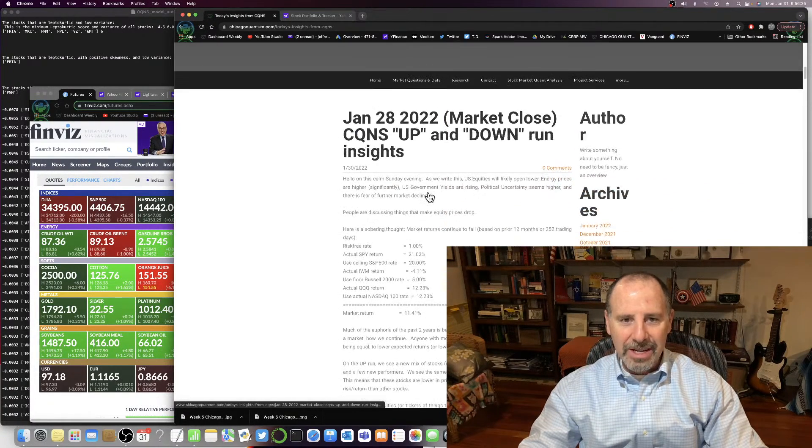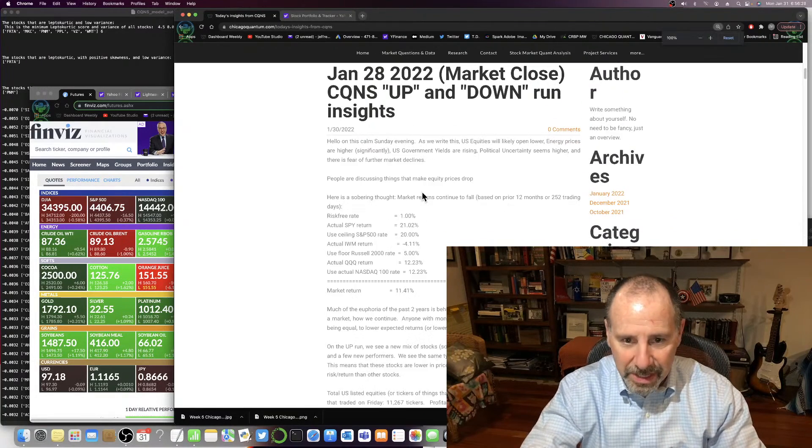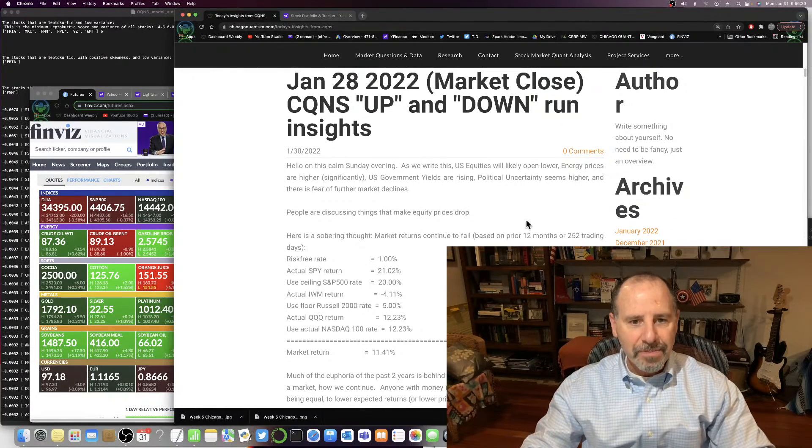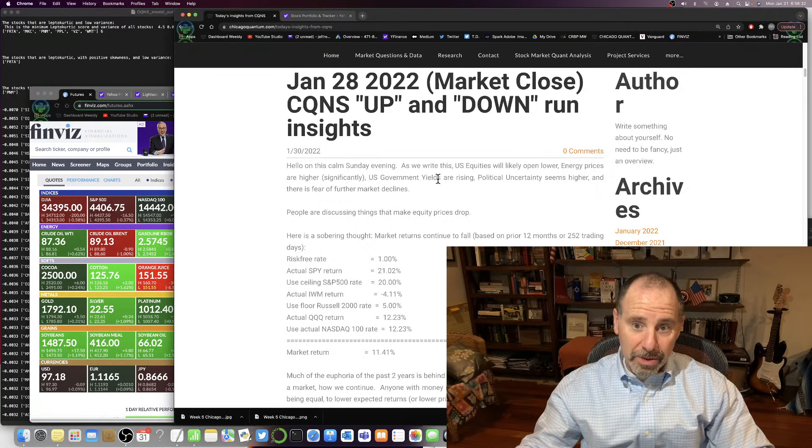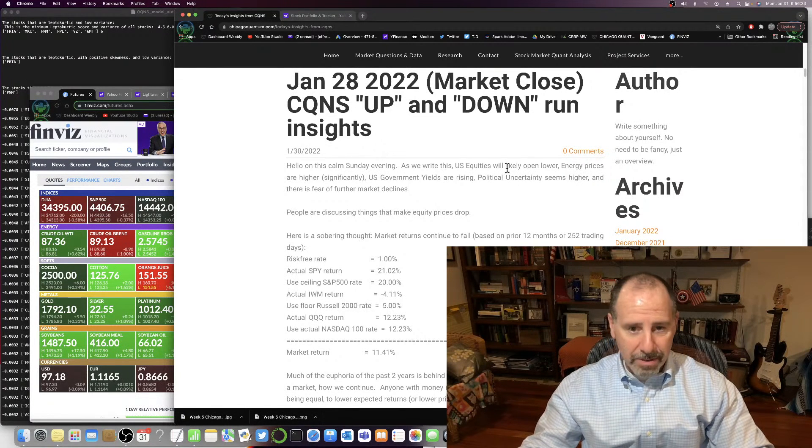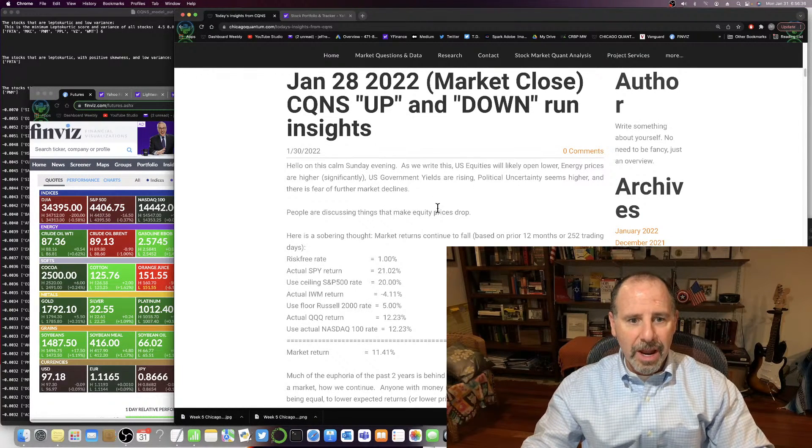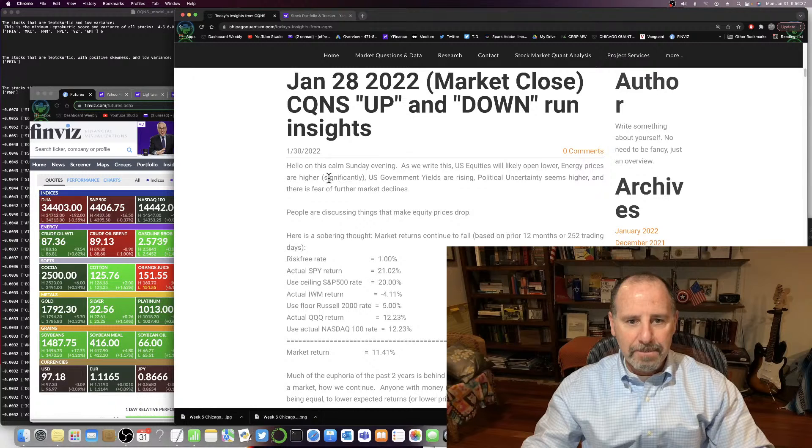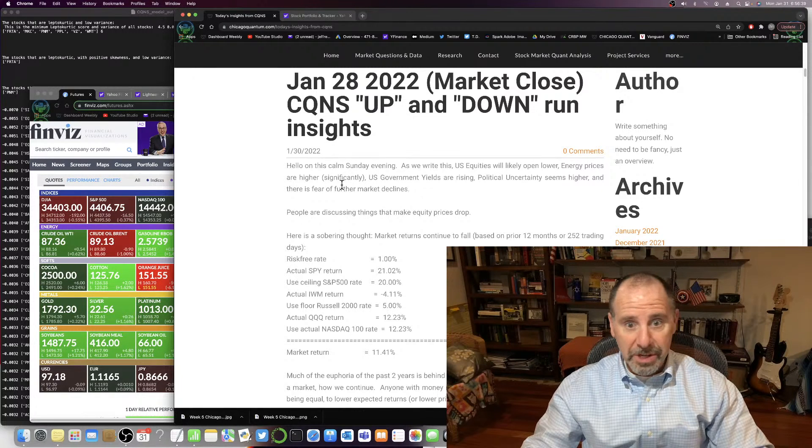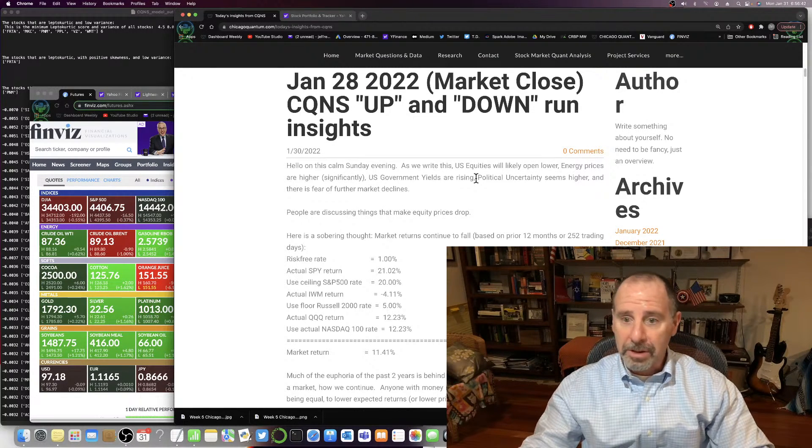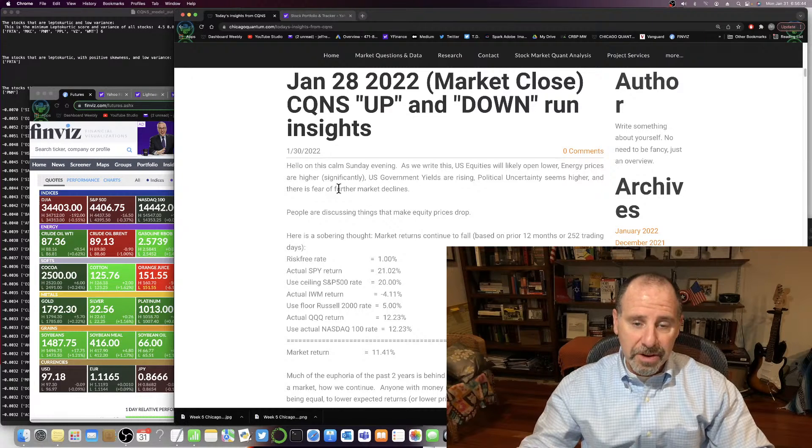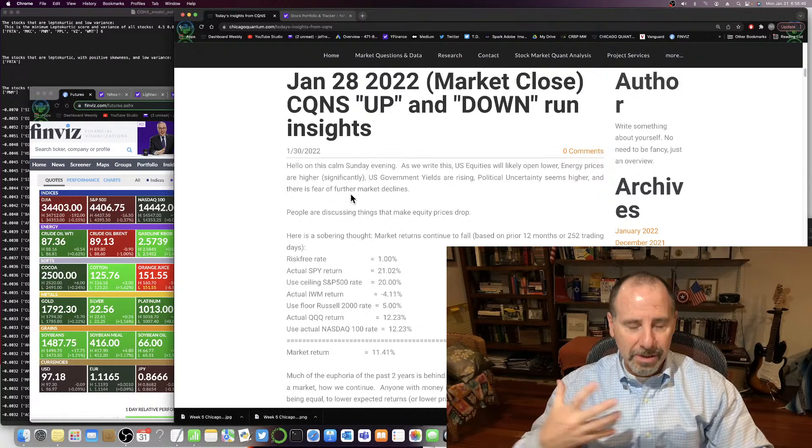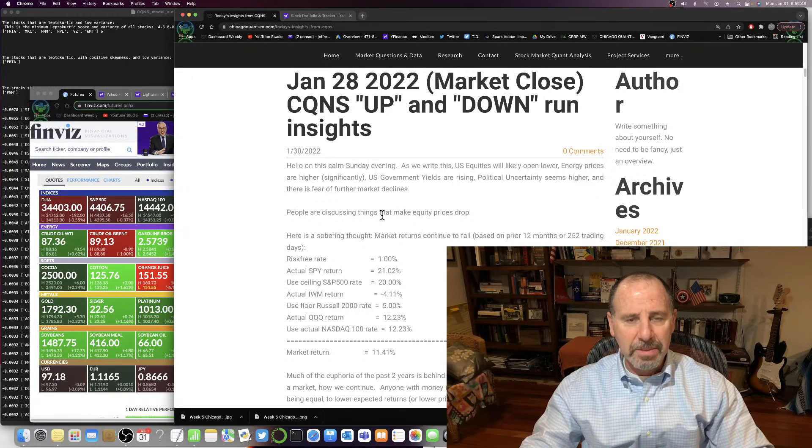Here it is, January 28. So what stocks is it, Jeffrey? As we wrote, U.S. equities were down, the futures were down, and energy prices were up significantly. Government yields were rising, political uncertainty is higher, and there's a fear for the market decline. So it felt like a bit of a negative sentiment.